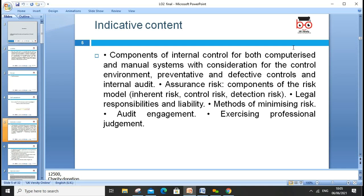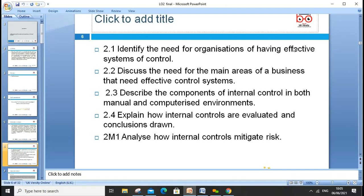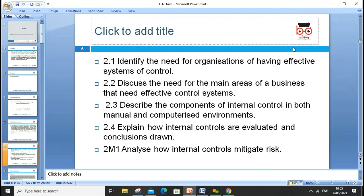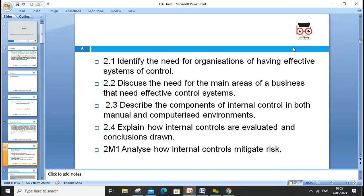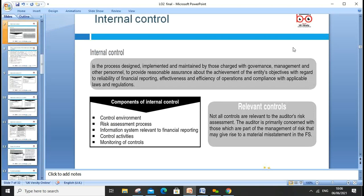These are all the assessment criteria we'll go through. 2.1 is to identify the needs of an organization's effective system of controls — which is very crucial. We'll discuss the main areas of business needing effective control, components of internal control in both manual and computerized environments, how internal controls are evaluated, and how internal controls mitigate risk.